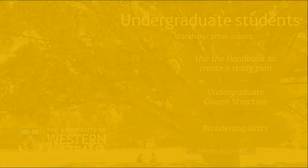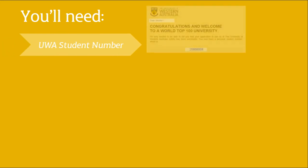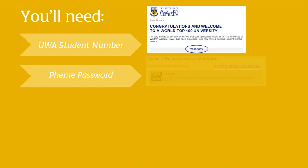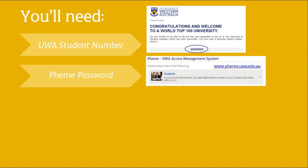To enroll, you'll need your UWA student number, which you can find in your offer letter. You'll also need your UWA FEMI password. Your UWA FEMI account gives you access to online UWA systems. You'll activate your FEMI account and create your password when you accept your offer, or you can visit the FEMI website.